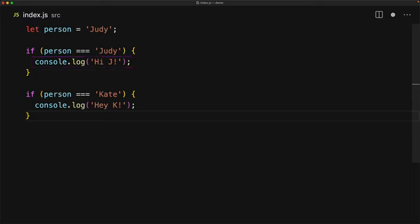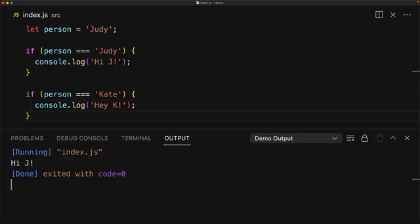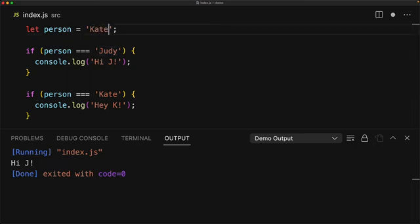If the expression evaluates to a falsy value — and false is a falsy value — then the block of code will be skipped over. If we execute this code, we see 'hi j'. If we modify the person variable to be Kate and execute the code again, this time we see 'hey k'.